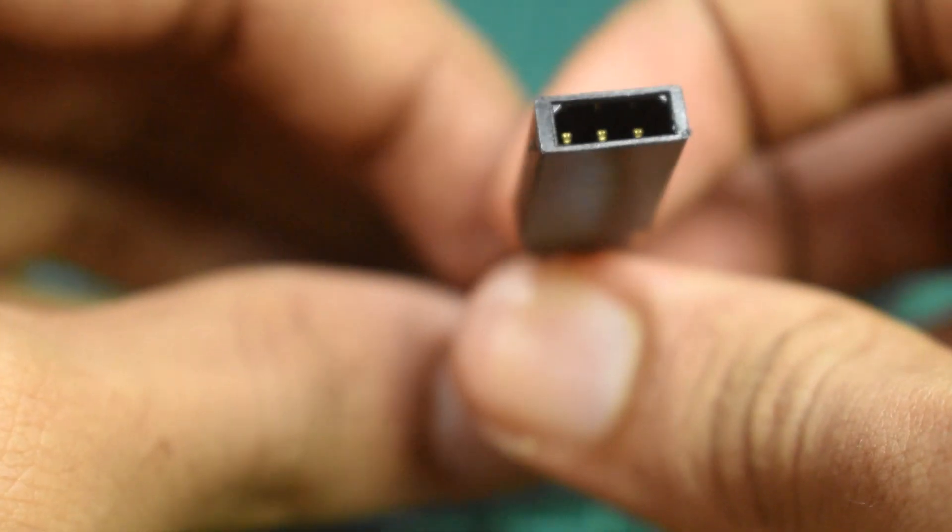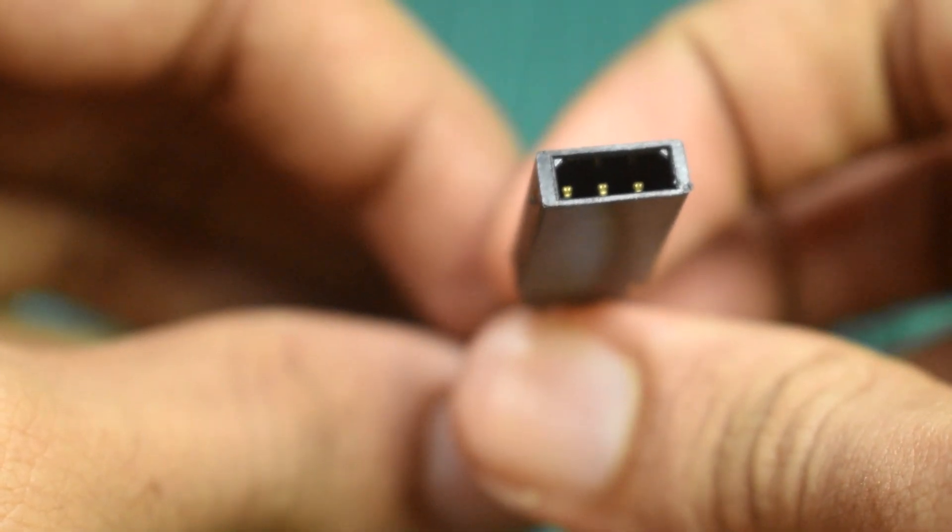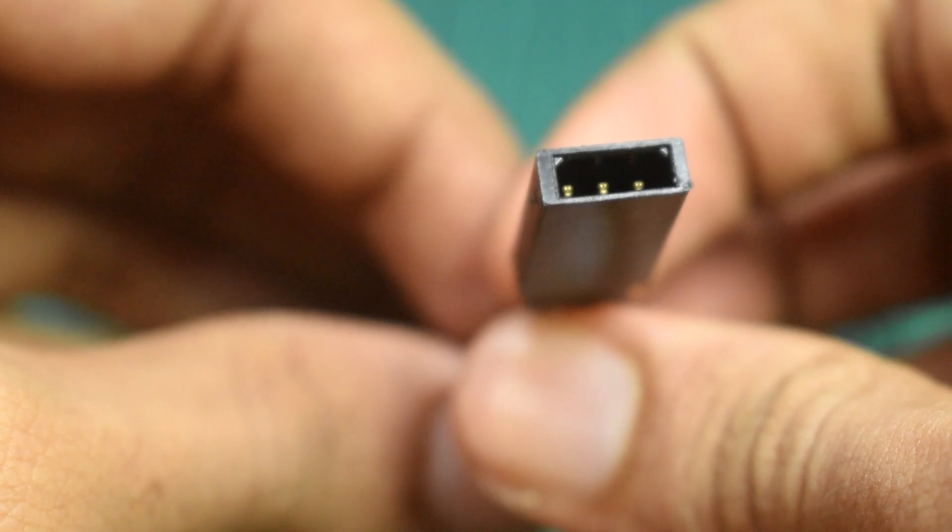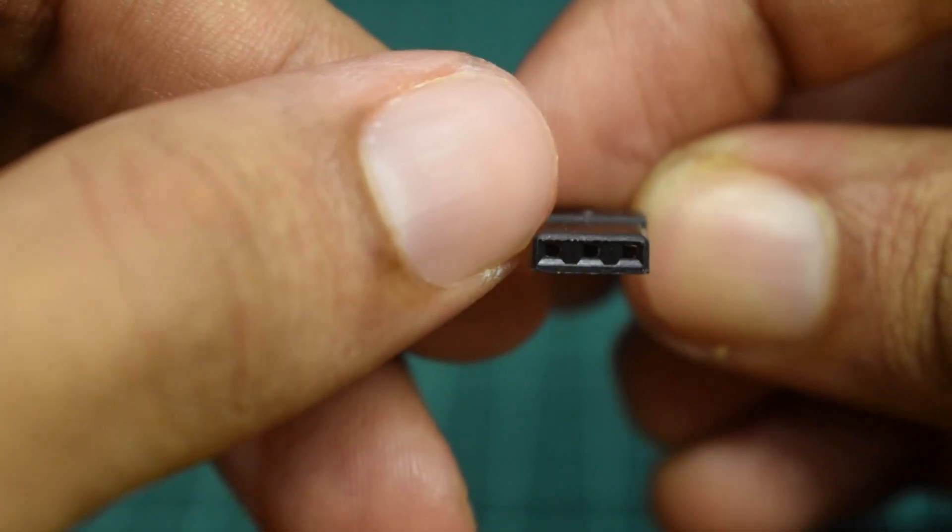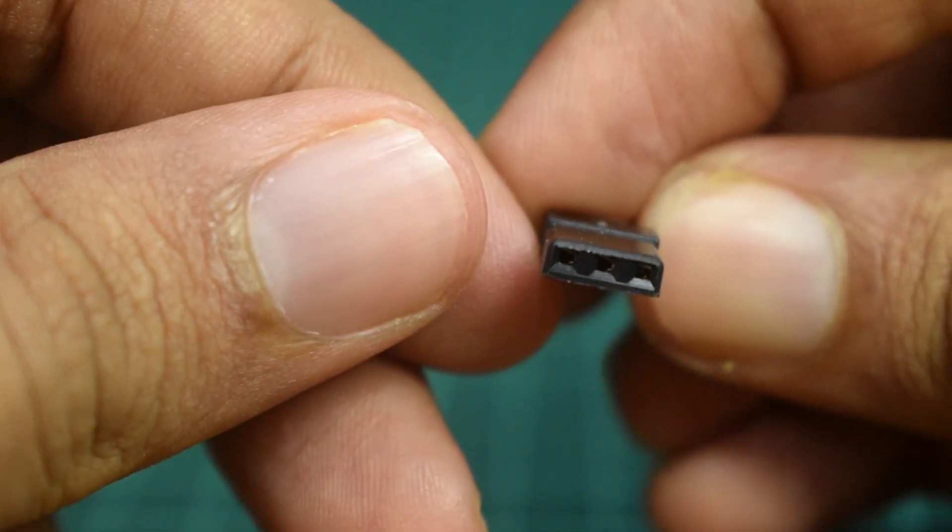This is done with the help of angle tabs on the top of the female connector along with chamfered edges on the male connector.